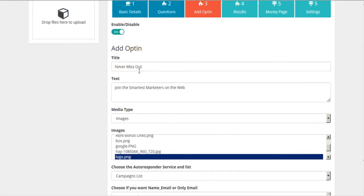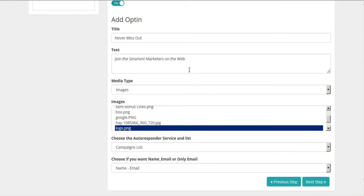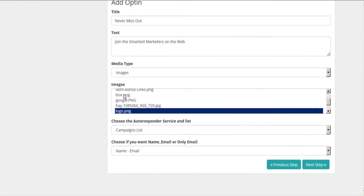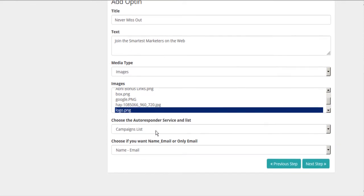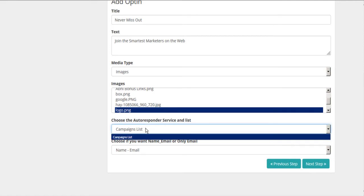So we give this a title. We'll call it Never Miss Out. Join the smartest marketers on the web. And here is our autoresponder. Now, this is the reason why we had to set up our autoresponders in advance.